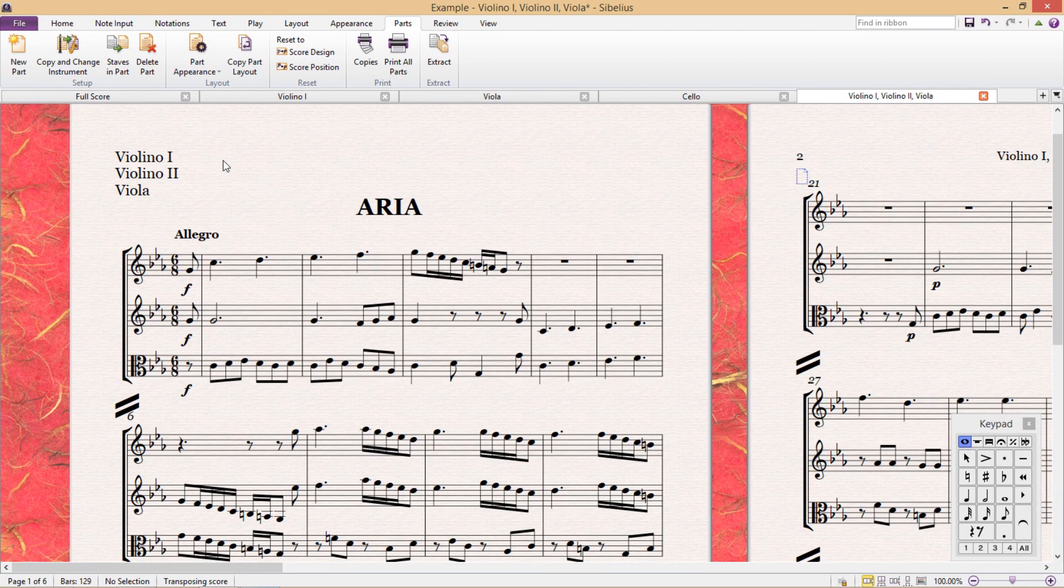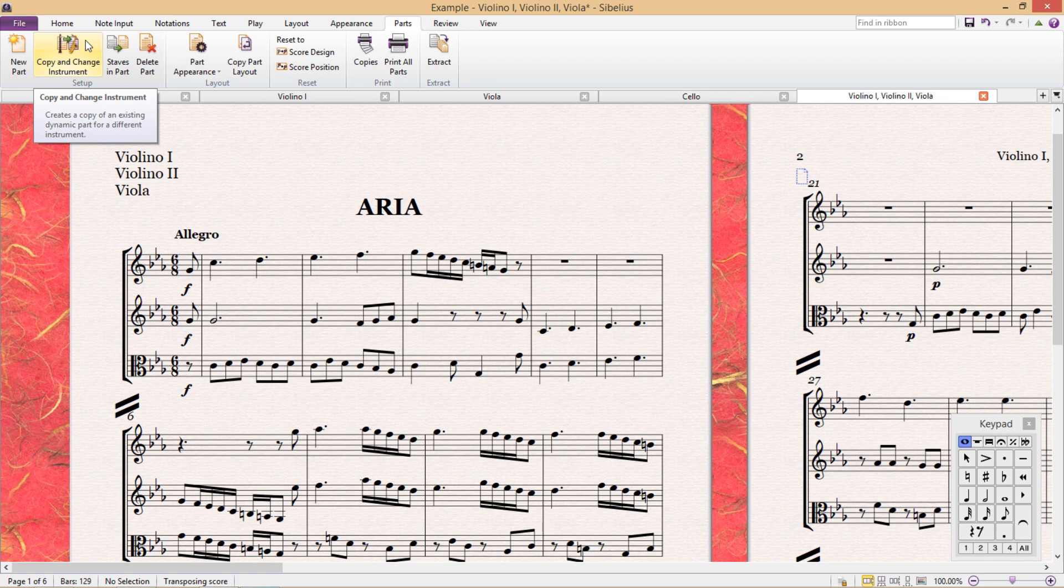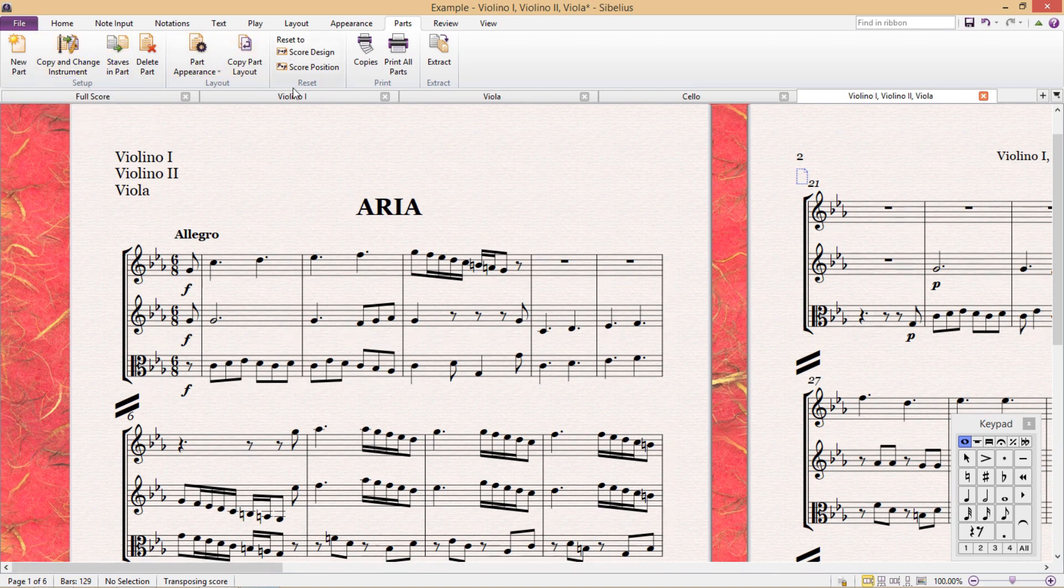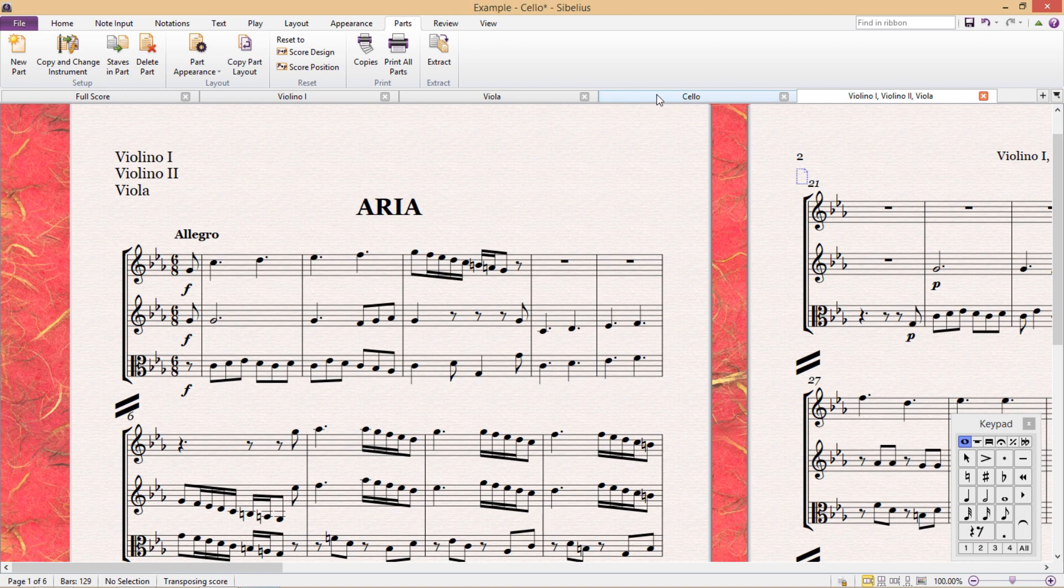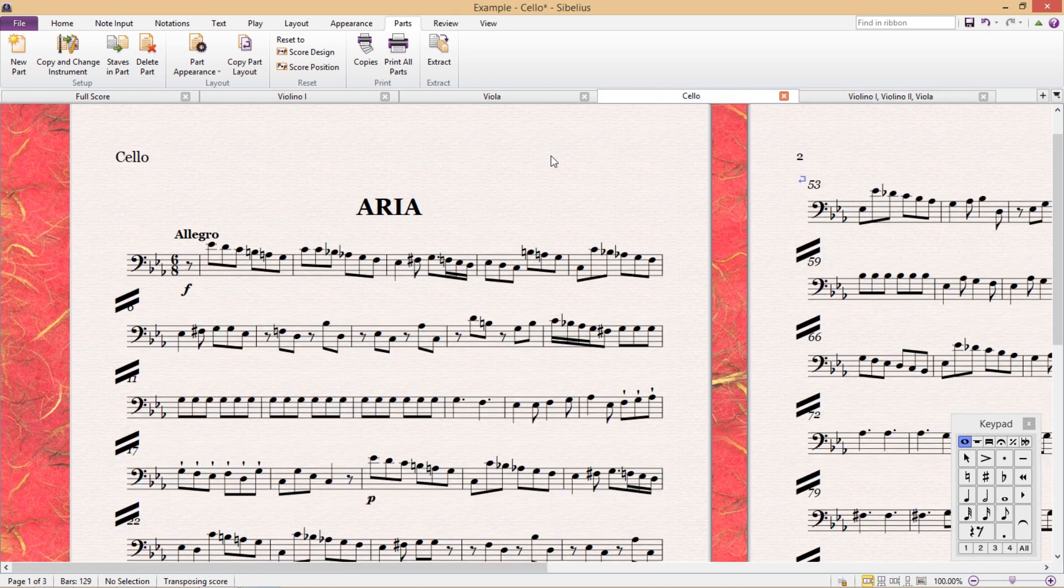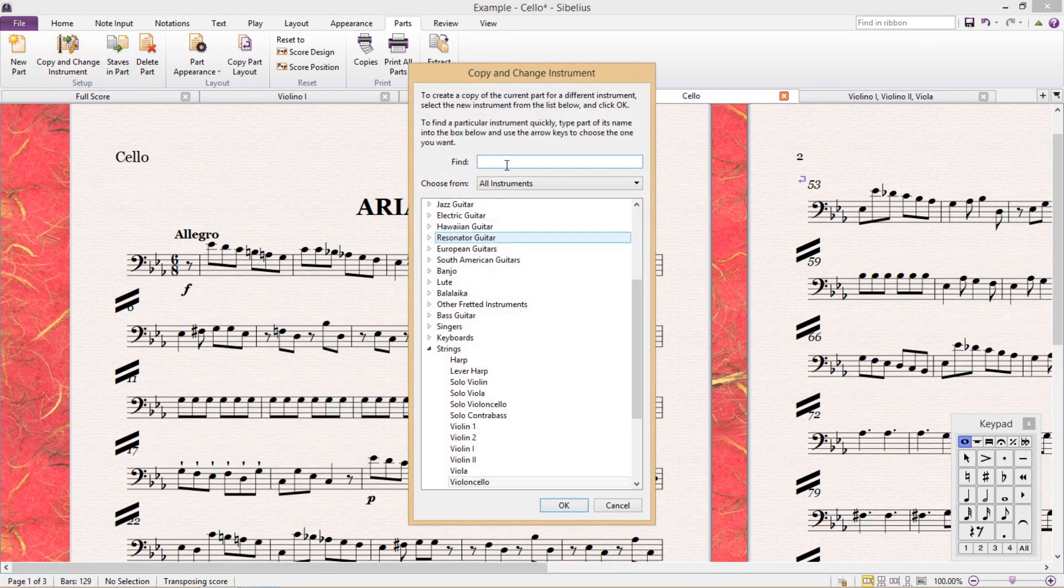The second feature in the ribbon is a bit more profound, copy and change instrument. And this can be quite useful. Copy and change instrument allows you to copy a part for another instrument. For example, if we wanted to create an additional viola part out of the cello part here, I select the cello part, click copy and change instruments.